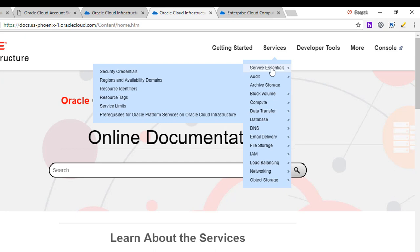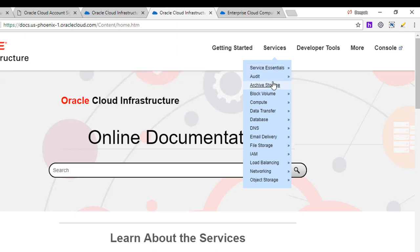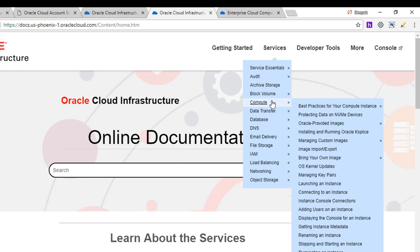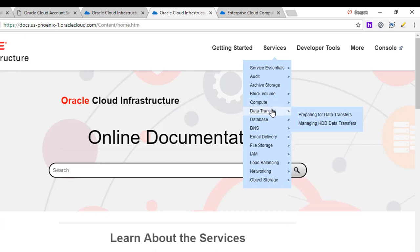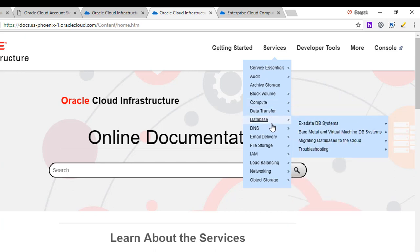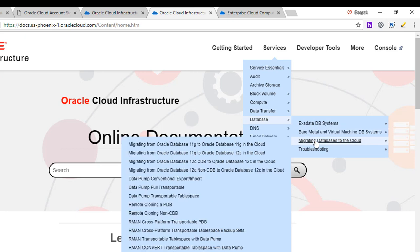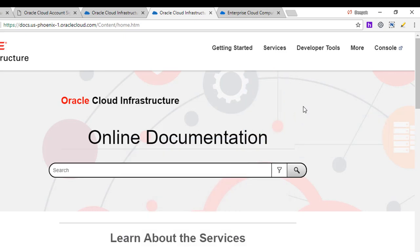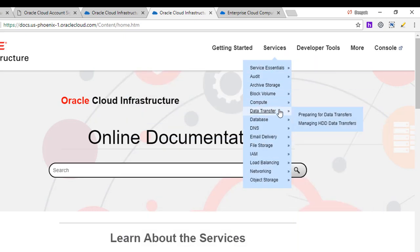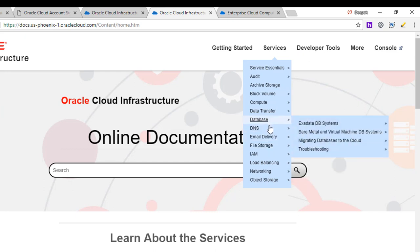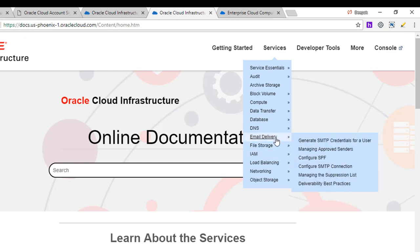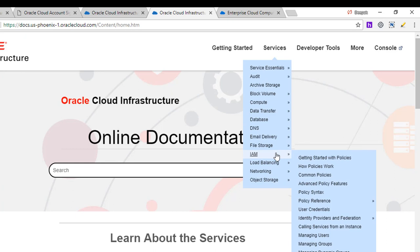And these are the services which we'll be working on. Security credentials, regions, domains, identifiers, tags, block volume, types of volume, how to create them, start them up, stop, terminate those. Same thing with compute nodes, data transfer utility, databases, Exadata, bare metal virtual machines, how to migrate your existing databases to the cloud, what techniques can you use. This is going more into the advanced, but we will cover all those. We'll talk about the DNS services, file storage, how to create, manage, mount them.